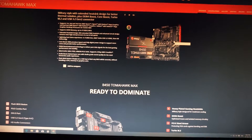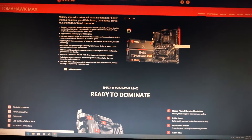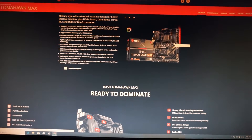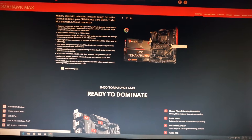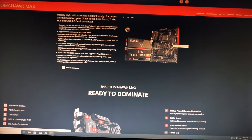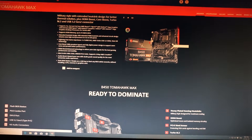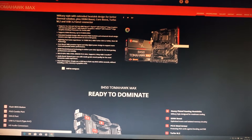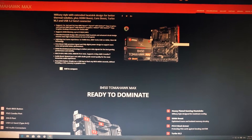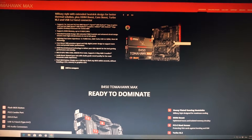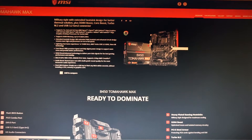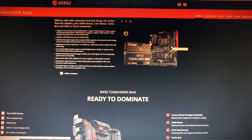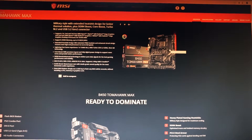Hey guys, and welcome into a new updating video for the MSI B450 Tomahawk Max motherboard. This time it will be a chipset driver update.